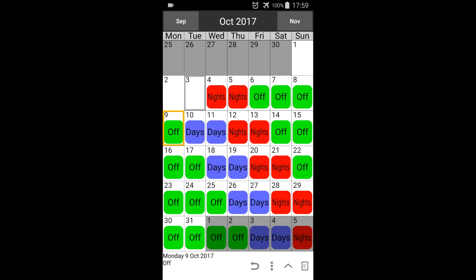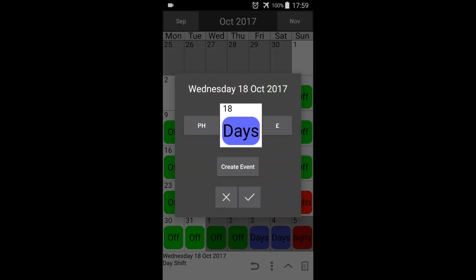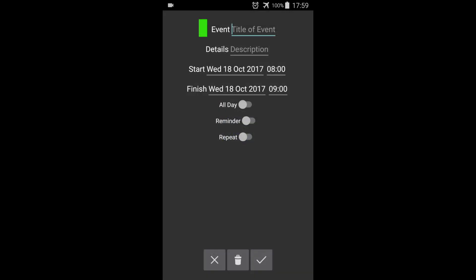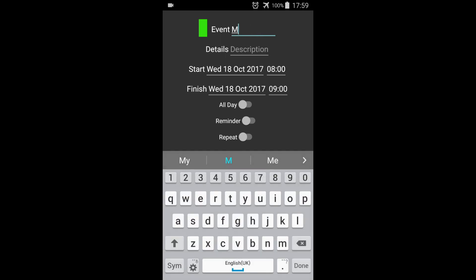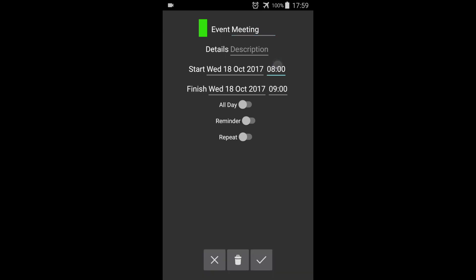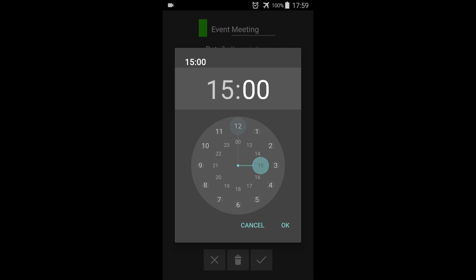We can also add events to the calendar. Select the required date and press the event button. Press create event. Here we can enter the event details such as the title, description, and start and finish times.